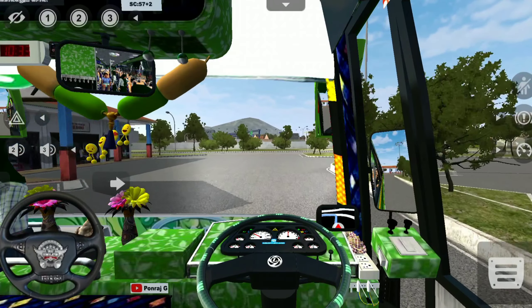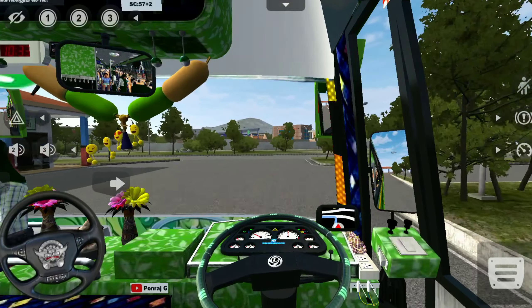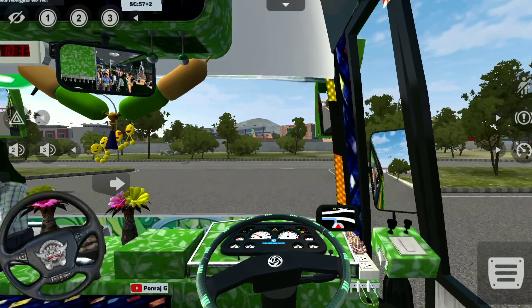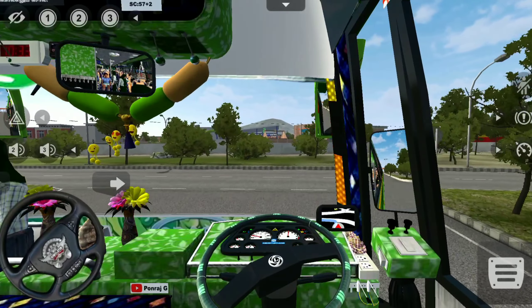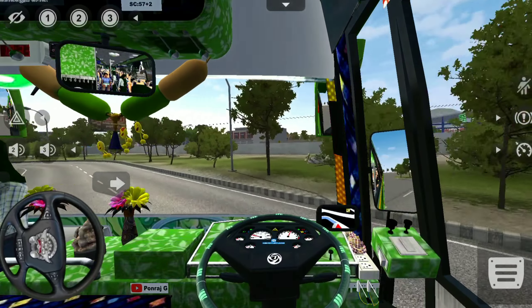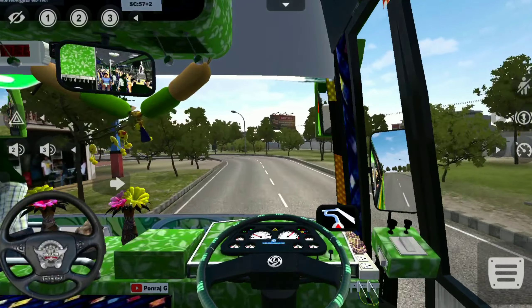The bus mod is presented in a realistic way — the lighting is in the same realistic style.